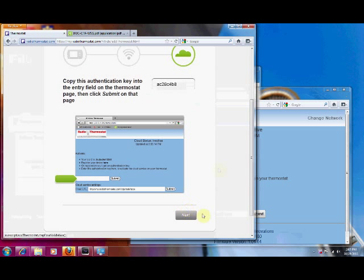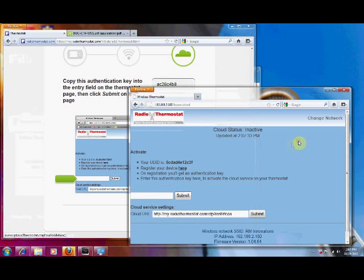It will then give us an authentication key which needs to be pasted into the previous page. So select that, copy it, go to the other page, click on the spot, paste it, and click submit.